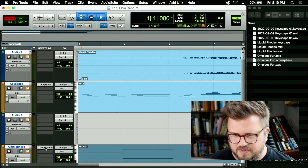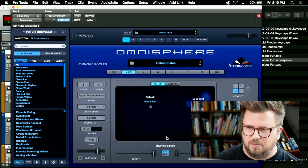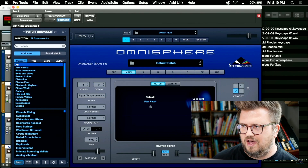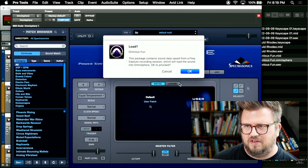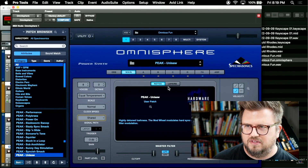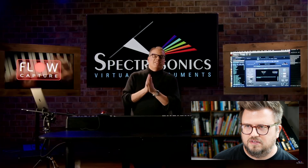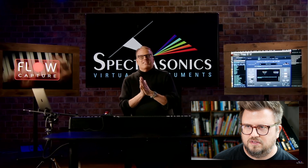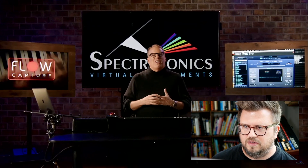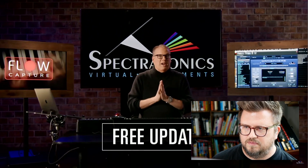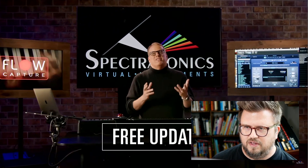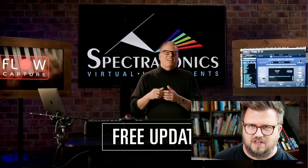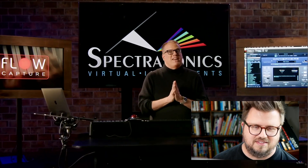It's like a better way to export presets too. You can stay focused in the moment creating, then later bring in that dot Omnisphere file and it loads exactly where you left it. Best of all, Flow Capture is a free update for all Keyscape and Omnisphere users — so go get it now from Smart Update and start using it.